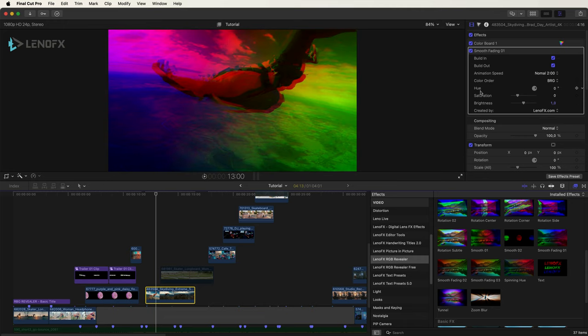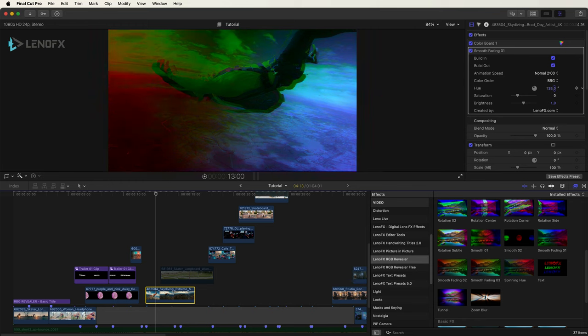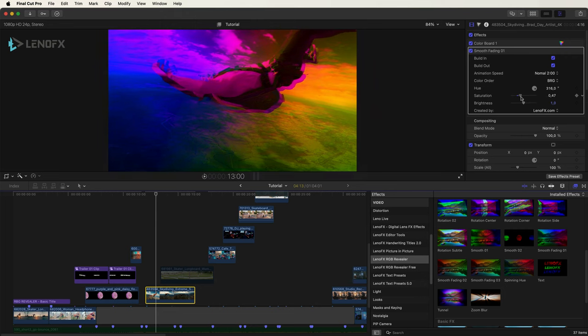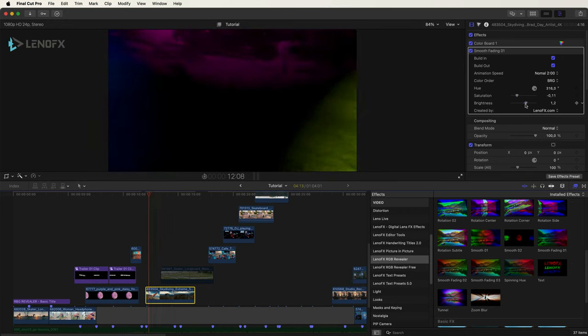Below you'll find the hue. Also you can shift the colors, saturation and brightness.